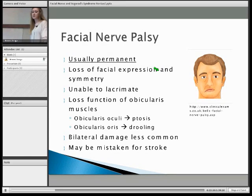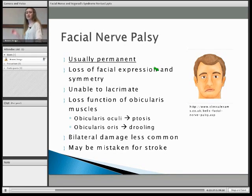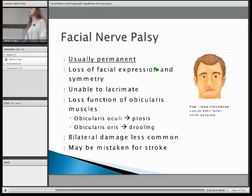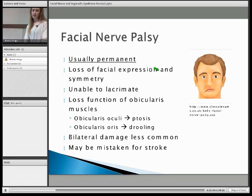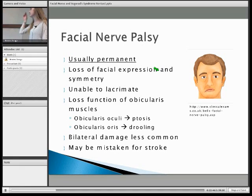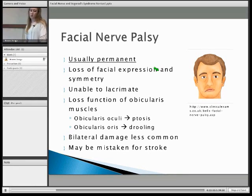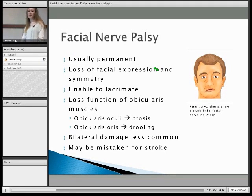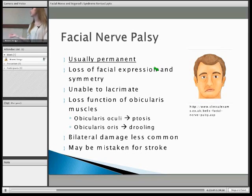The symptoms include loss of facial expression because of all the muscles Rohan just showed you. You are unable to lacrimate because there isn't any supply to the lacrimal gland. There's loss of the nasolabial fold on the side that's affected because of the loss of facial expression, and loss of secretion in the mucosa. You also lose function of your orbicularis muscles: if you lose the orbicularis oculi around your eye, you get ptosis of the eye, and if you lose the orbicularis oris muscle, you get oral incompetence leading to drooling. Bilateral damage is quite rare — you get it in Parkinson's and it's also a side effect of some medications. Because of the drooping of one side of the face, it can also be mistaken for a stroke.